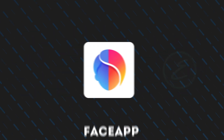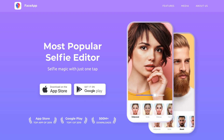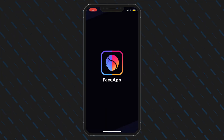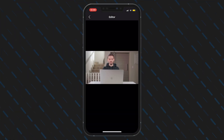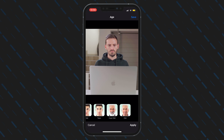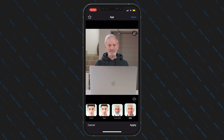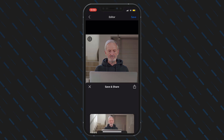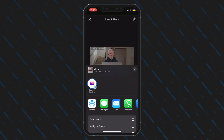Next, we're going to use FaceApp to create the older version of me. FaceApp is available on iOS and Android. I'm just using the free version of FaceApp here and I'll select the image I want to apply the effect to. I'll scroll over to the age effects and then I'll select the old effect and hit apply. I'll save that and airdrop the photo back to my MacBook Pro.